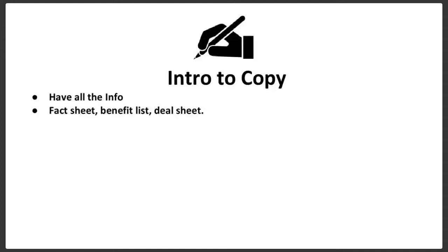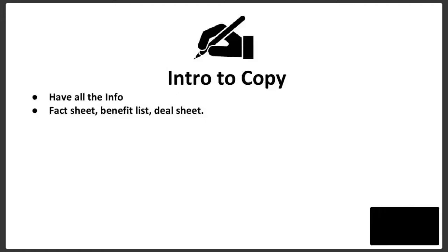So a fact sheet. For example, when it comes to the difference in facts and benefits, check this out.